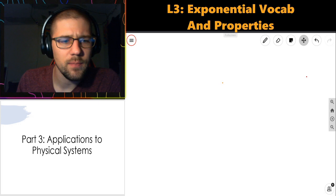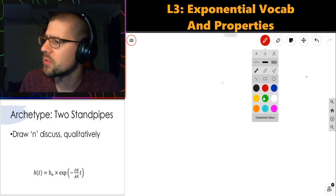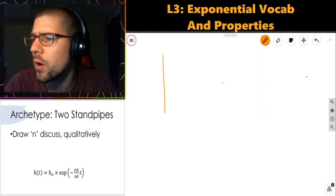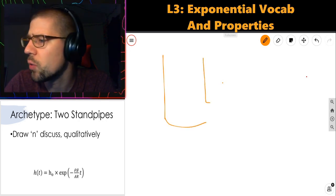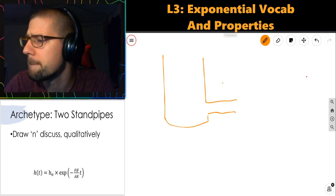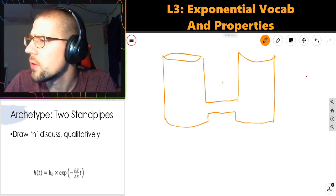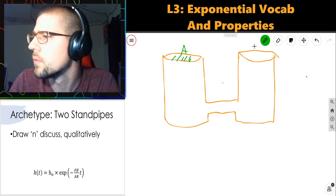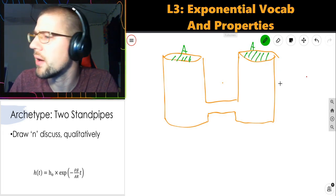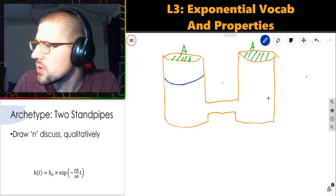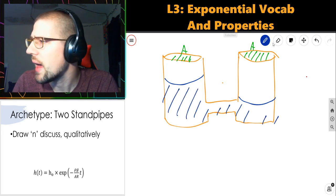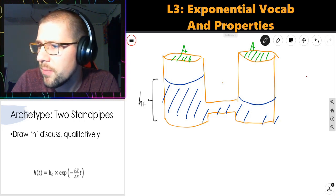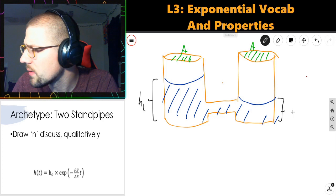Applications to physical systems. The first archetype is the fluid case. I think about two reservoirs — I'm going to draw them like silos. So one's a cylindrical reservoir, the other is also a cylindrical reservoir. They have some cross-sectional area A, and let's say they each have the same cross-sectional area for convenience. We've got two levels of fluid at time t equals zero. I'll call this height on the left H_L and this height on the right H_R.